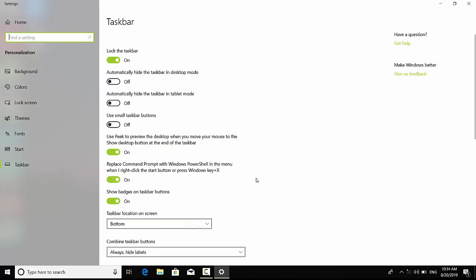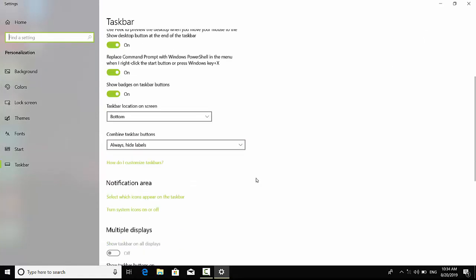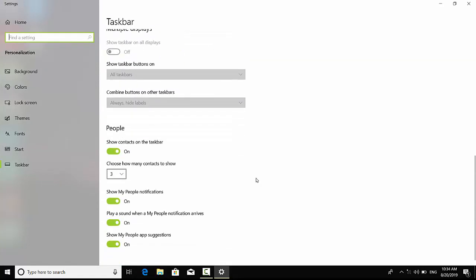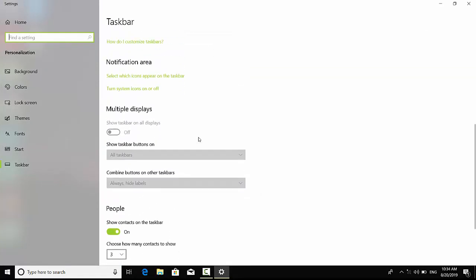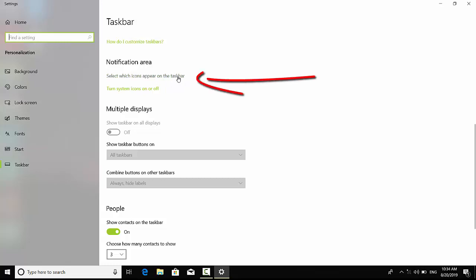So you have to scroll down to the bottom around here. You see, select which icons appear on the taskbar. You have to click on there so it will show up another window.